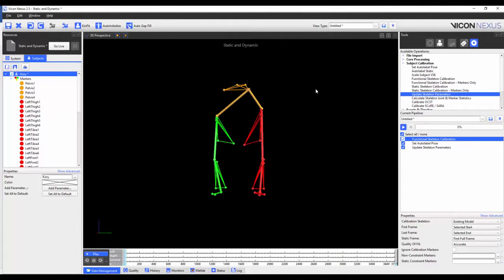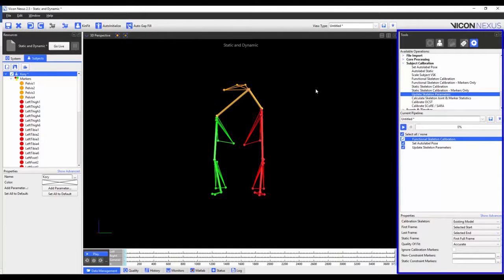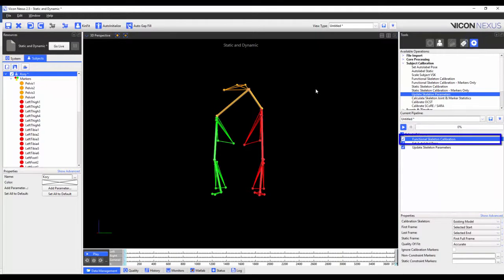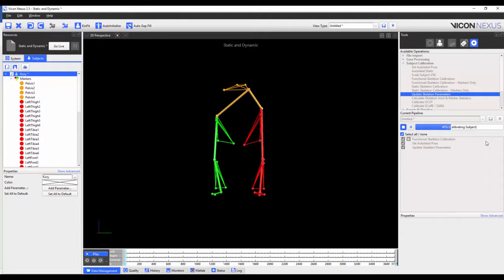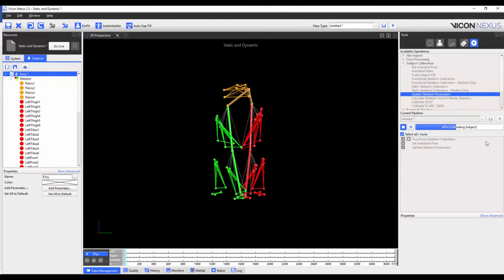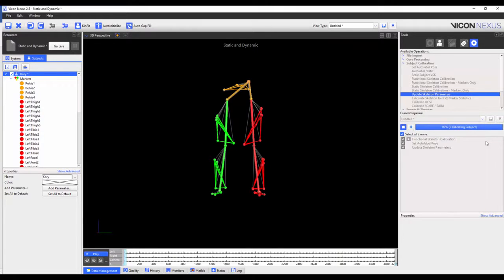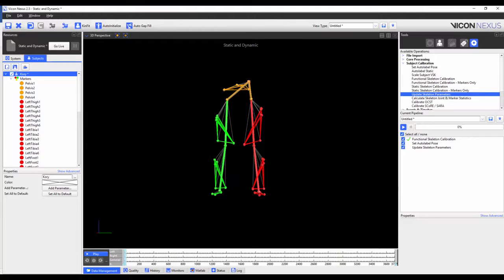Now that I'm happy that my trial is properly labelled, I'm going to go to the Tools pane, Pipelines tab, and run the Functional Skeleton Calibration Pipeline operation. You can see that Nexus has calculated the relevant joint and marker statistics necessary to autolabel this subject. We will be adding this to the template for future subjects, though its performance is optimised if the joints it shows after calibration match closely to the body.